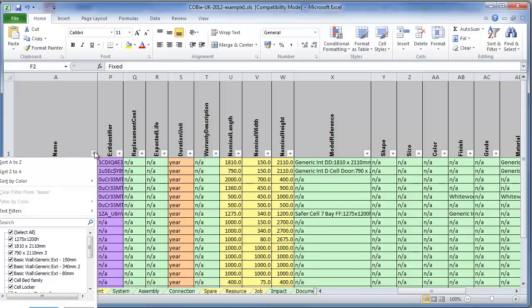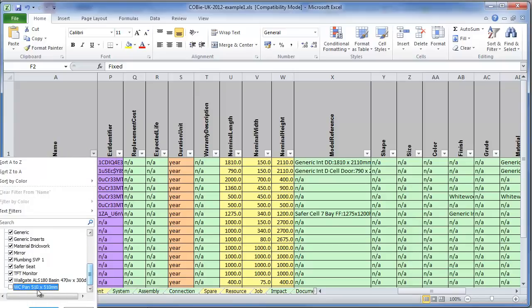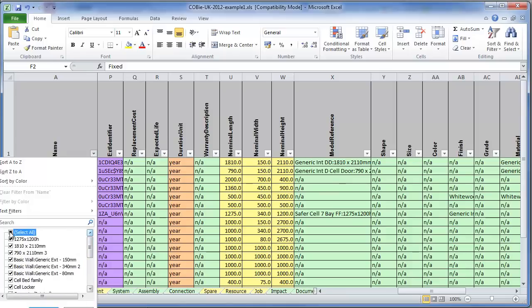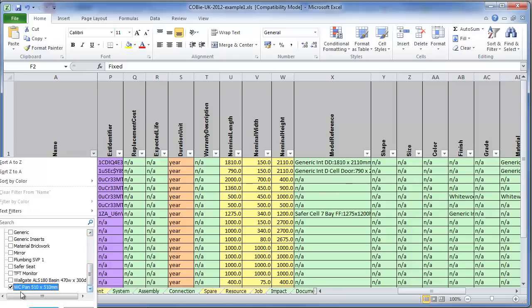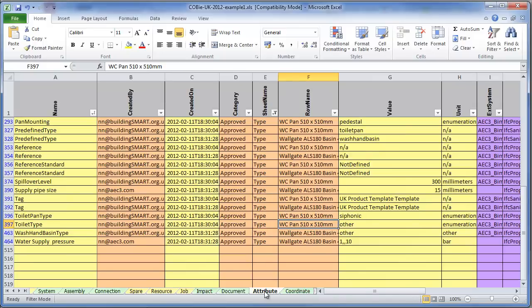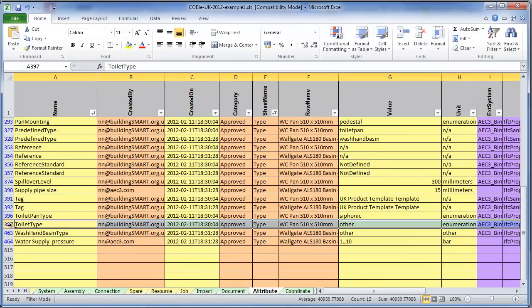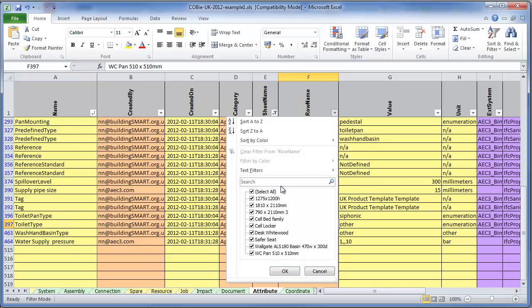And if we looked for that WC pan I think it was wasn't it? Yeah. Unselect all those. Let's go and select that. And let's go back to Attribute.